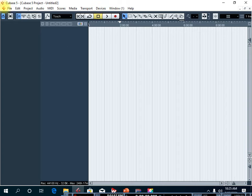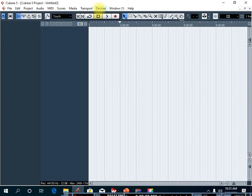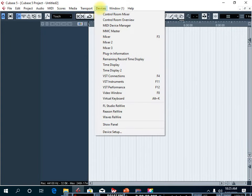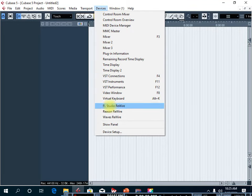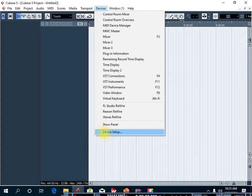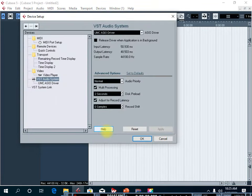The first thing is you go to the File menu, right there at the top, and then click on Devices. After clicking on Devices, go all the way down to the bottom where you're going to see Device Setup. Click on Device Setup and it's going to open this window here.